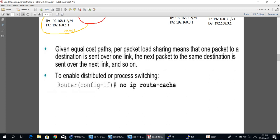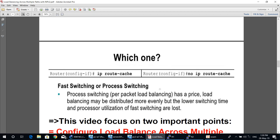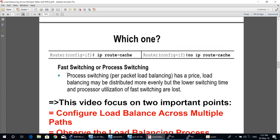To enable process switching, go to interface configuration mode and type 'no ip route-cache'. When choosing between fast switching and process switching, note that process switching per-packet load balancing may distribute traffic more evenly, but it has lower switching speed and higher processor utilization compared to fast switching. Therefore, fast switching is recommended.